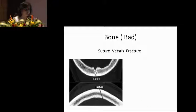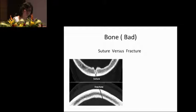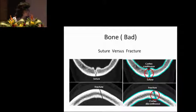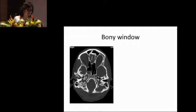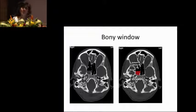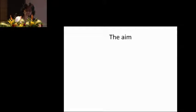B is also for bones — you're looking for fractures. How do you differentiate a fracture in the bone from a suture? It's simple: with a suture, the cortex stays continuous, whereas it is discontinuous in a fracture. A bony window will help you see this. If there is blood here, it may be because of a fracture of the base of the skull.